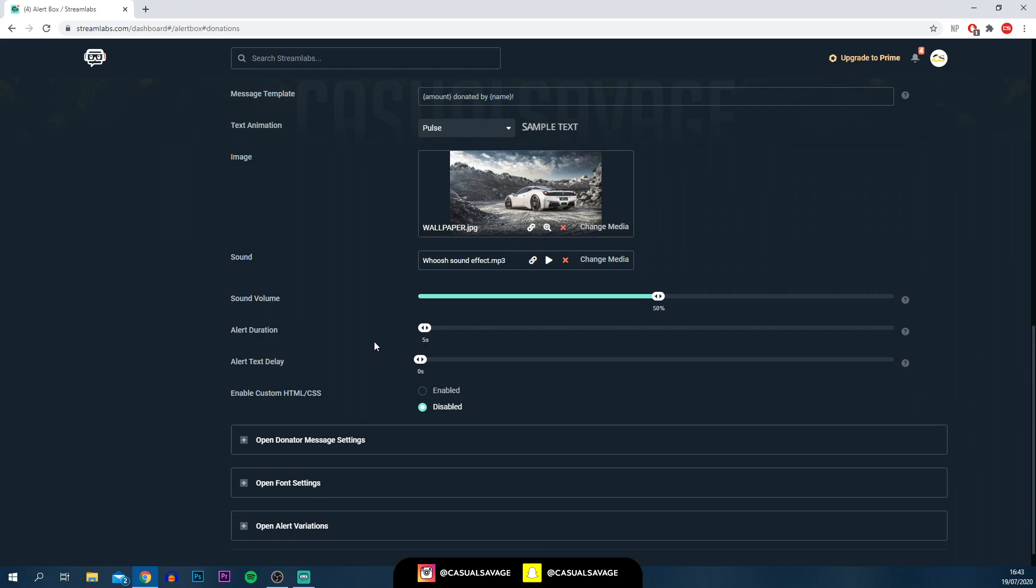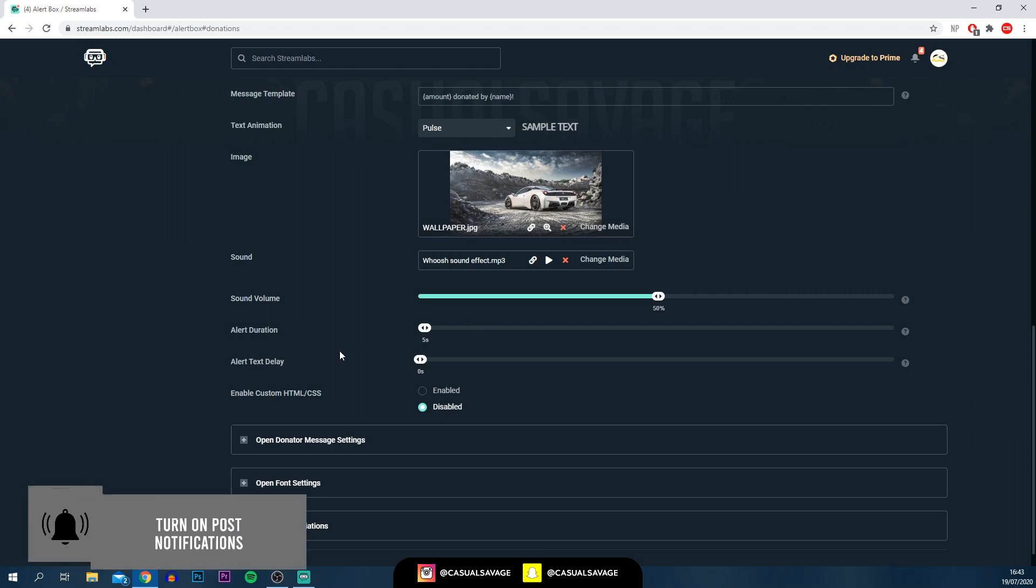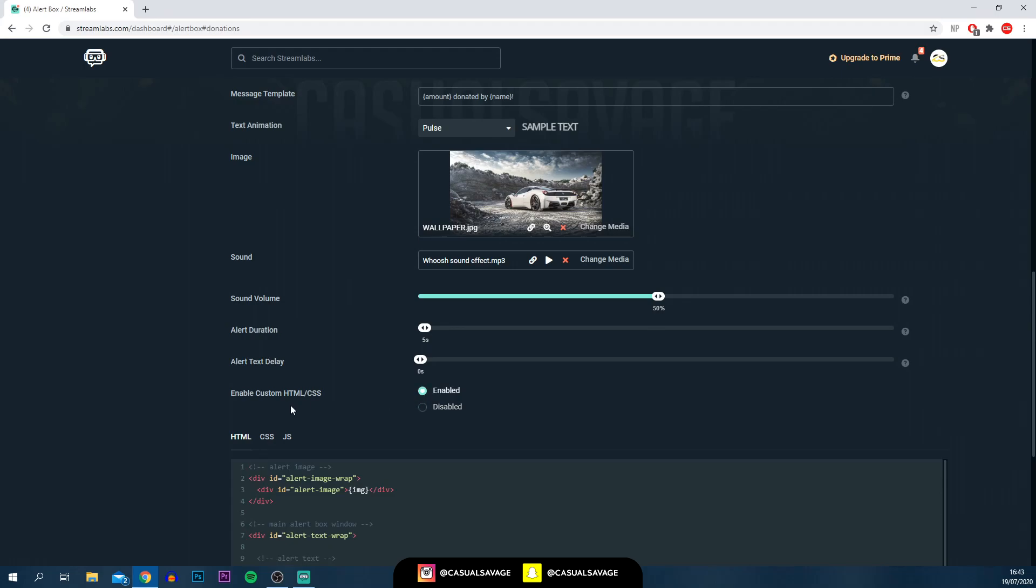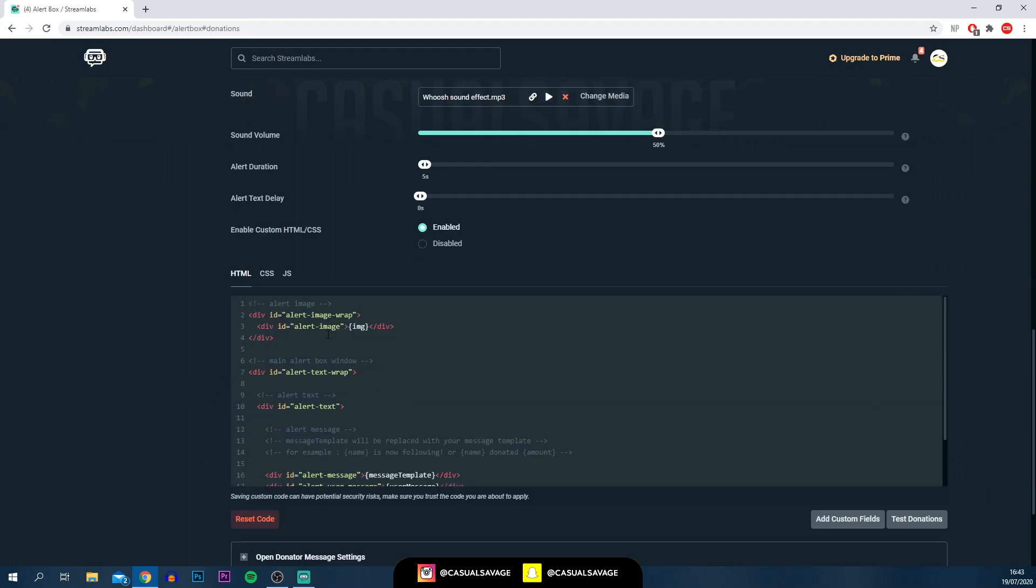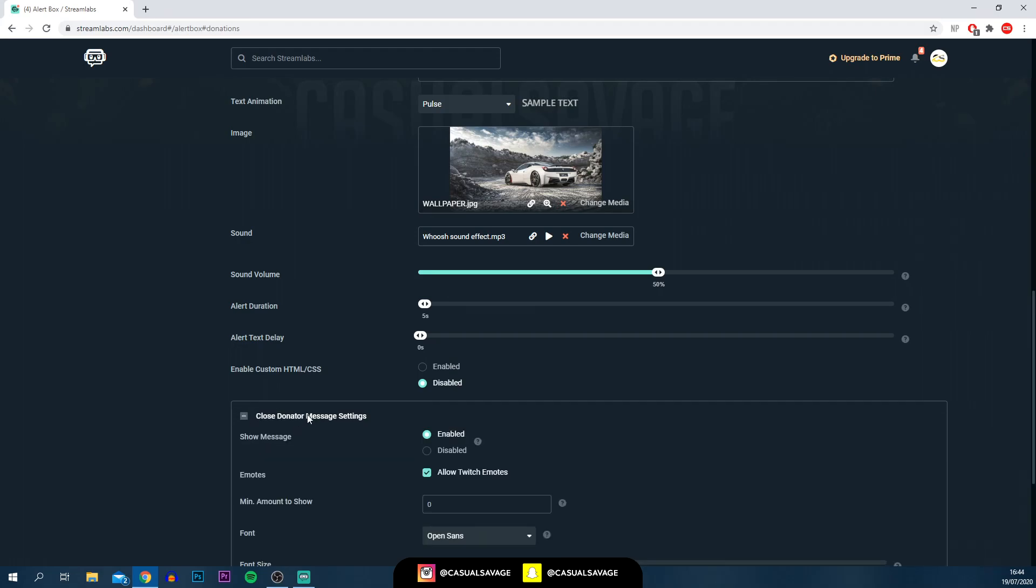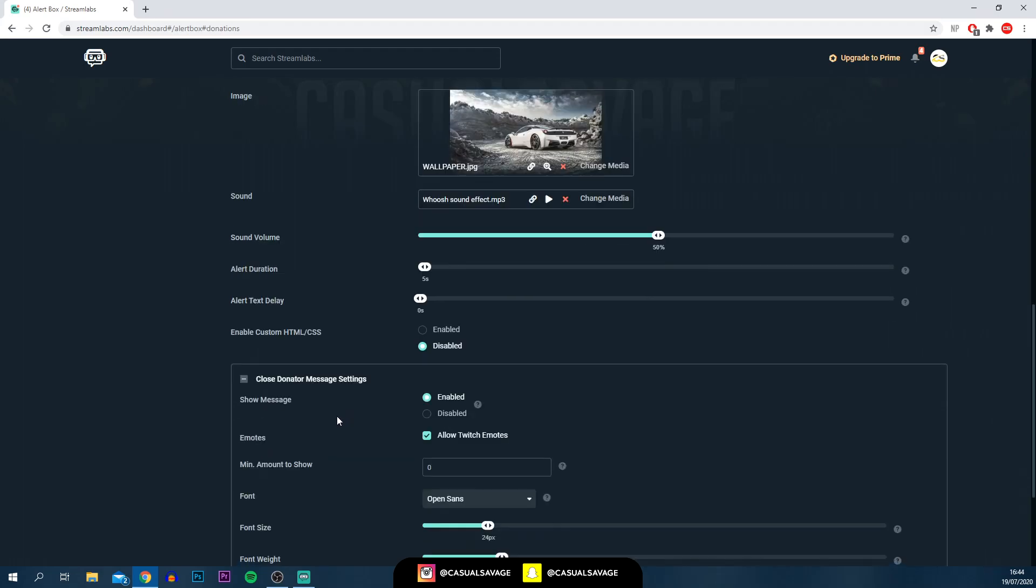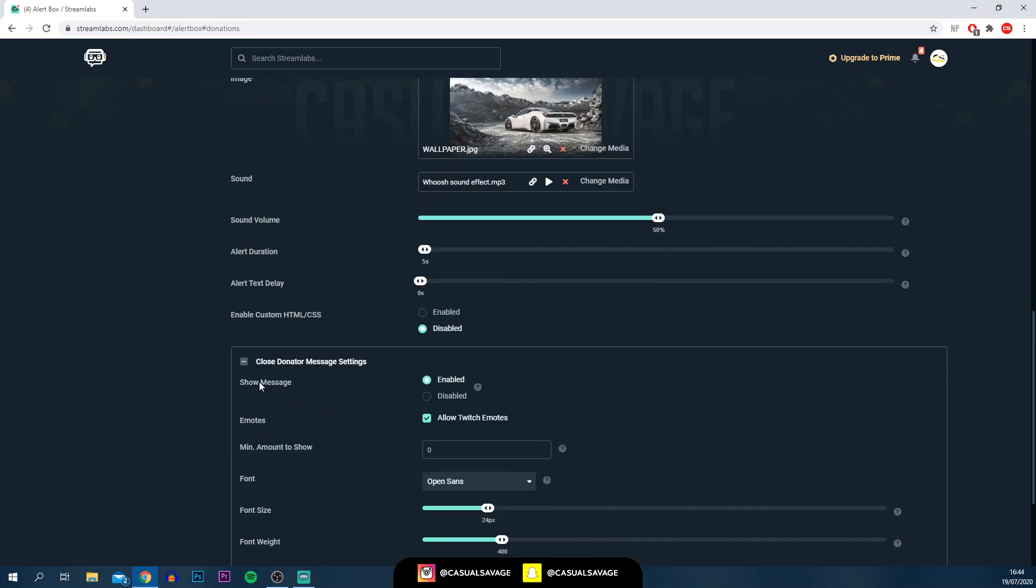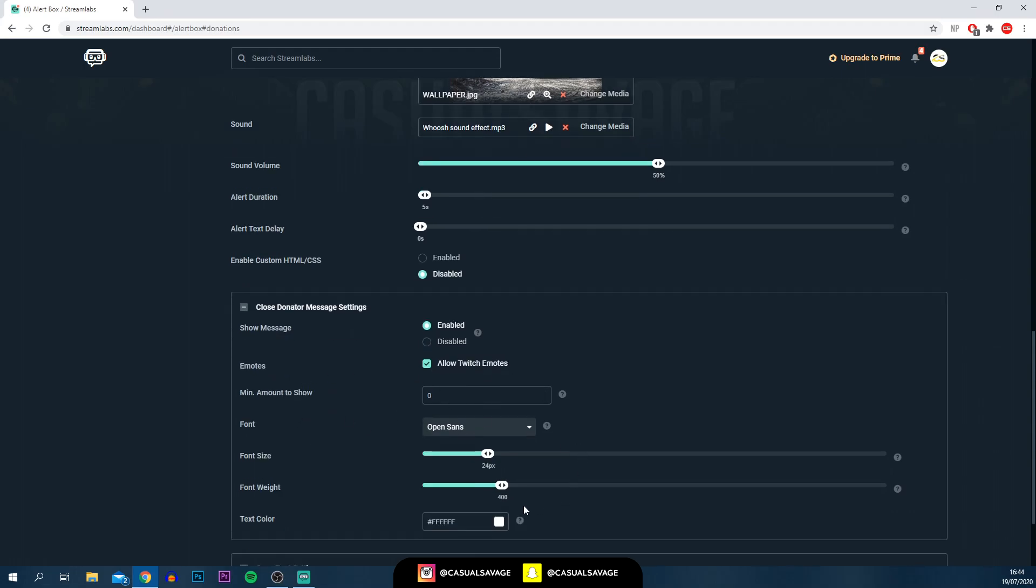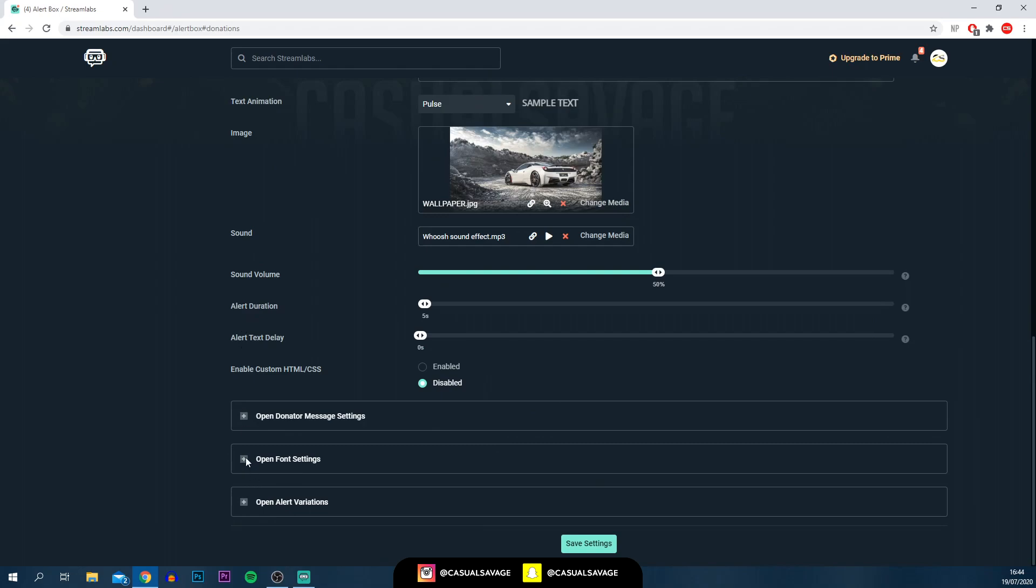If you are experienced in coding with HTML, CSS, and also Java, then you can enable the custom script here. Once you click enable, you can then customize it how you like. And then here, we've got a couple more settings which we can pick from. Here, we've got the donator message settings. As you can see, show message, the emotes, allow Twitch emotes, and then you've got different things here. Just below that, we've got font settings.